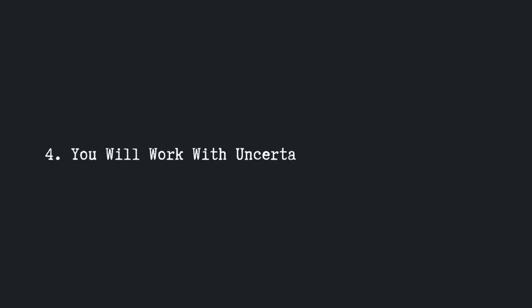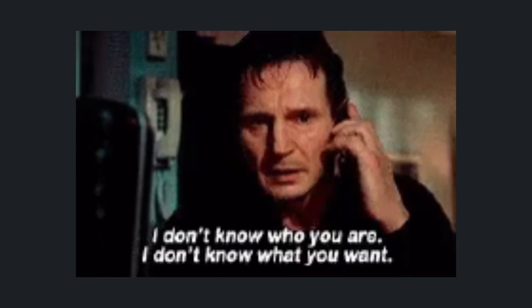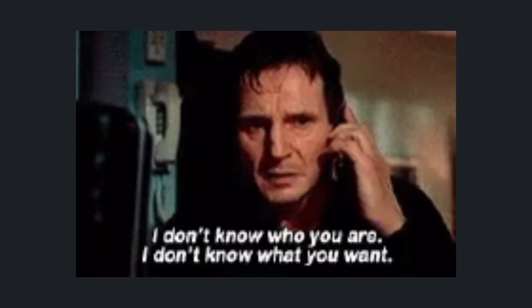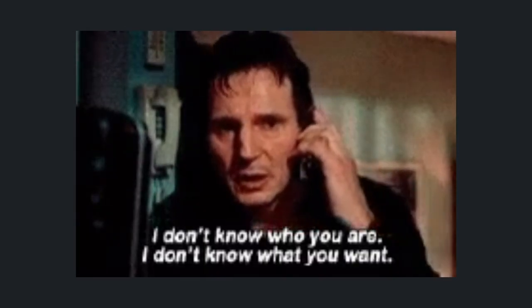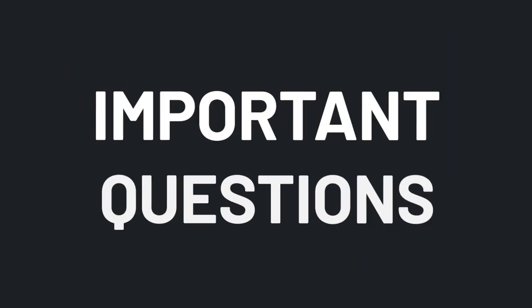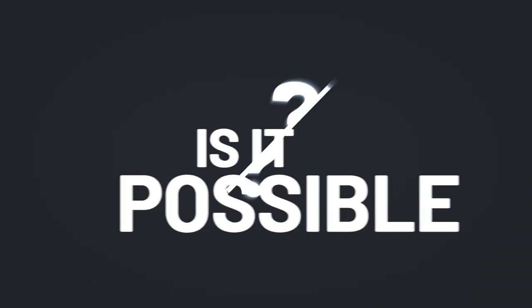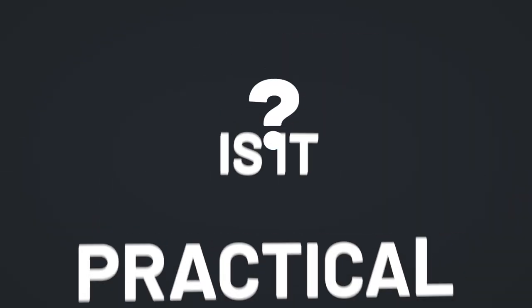Truth number four, you will work with uncertainty most of the time. You see, people nowadays don't really know what they want, and when they do, they typically disregard asking the important questions, like is this possible, is it practical, and so on.